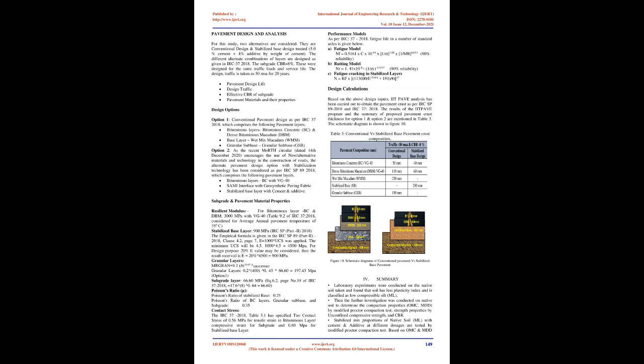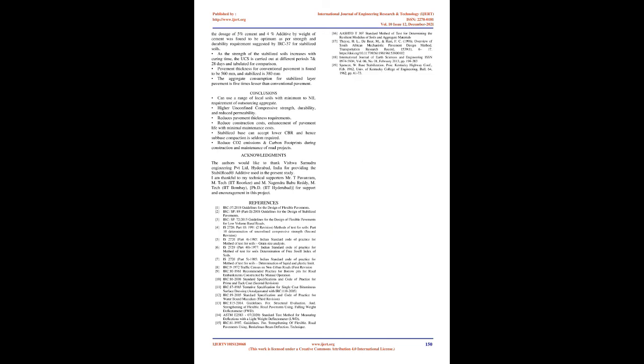Option 2: As the recent MORTH circular dated December 14, 2020 encourages the use of new or alternative materials and technology in the construction of roads, the alternate pavement design option with stabilization technology has been considered as per IRC SP 89-2018, which comprises the following pavement layers: bituminous layers BC with VG-40, semi interface with geosynthetic paving fabric, stabilized base layer with cement and additive, subgrade, and pavement material properties. Design calculations: Based on the above design inputs, IIT Pave analysis has been carried out to obtain the pavement crust as per IRC SP 89-2018 and IRC 37-2018.